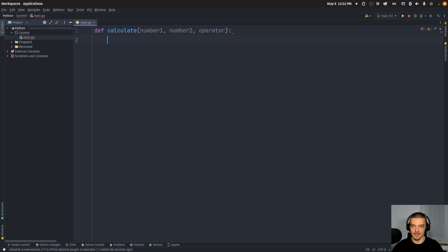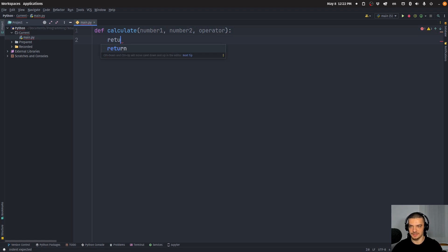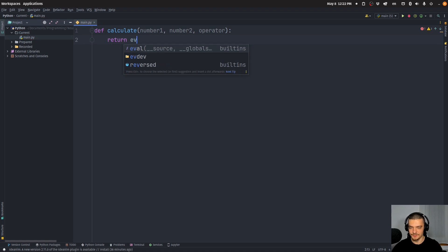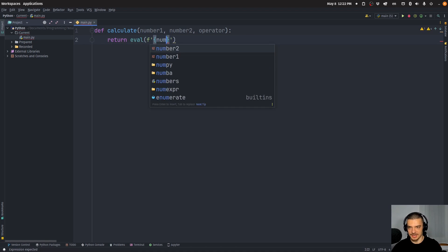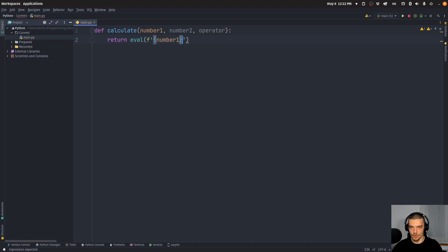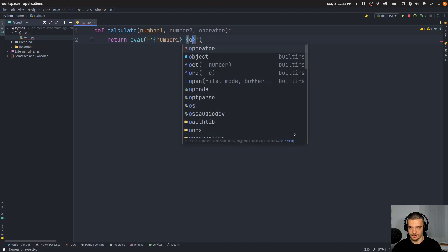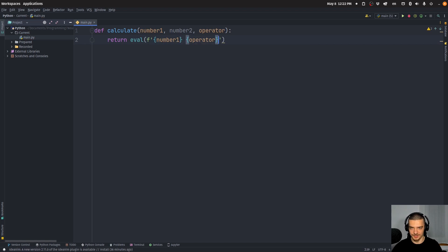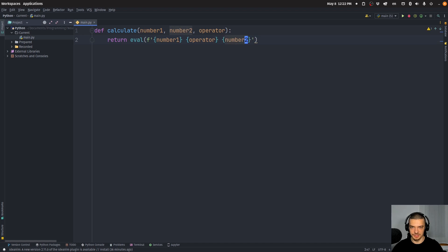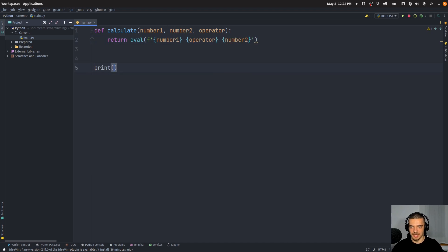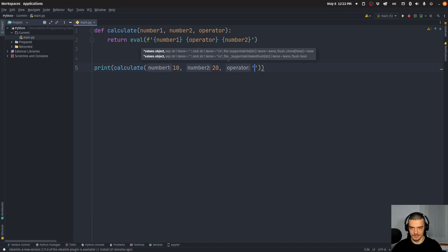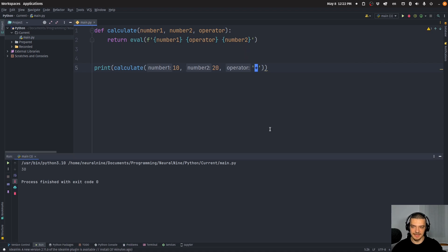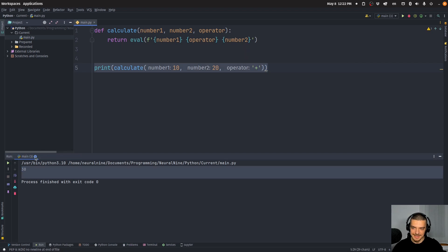For whatever reason, I made a stupid decision to implement it like this, to say eval and use an F string and say number one, operator number two, which is of course not a very secure way to do it. But let's say this was how the package works. I can do stuff like calculate 10, 20, and then a plus, and then I get my 30 as a result here.